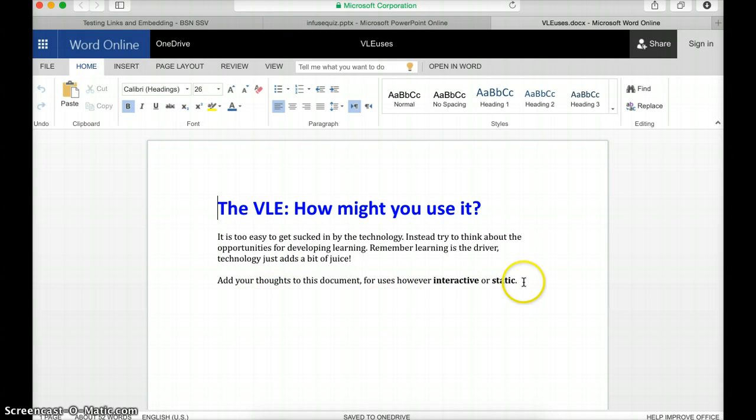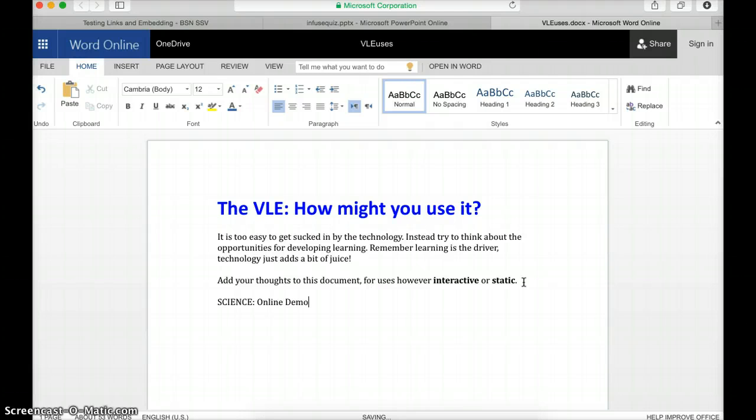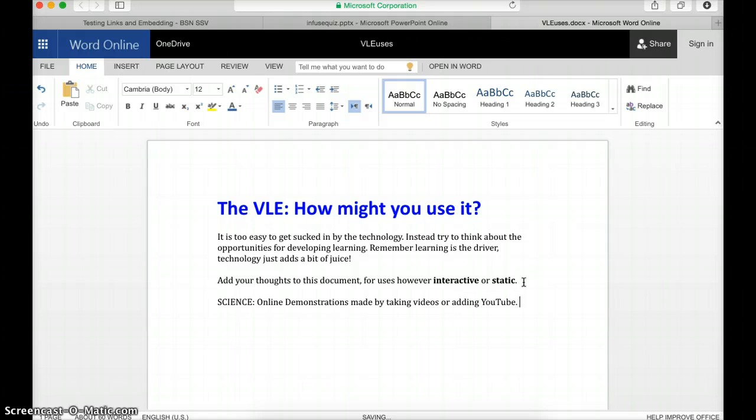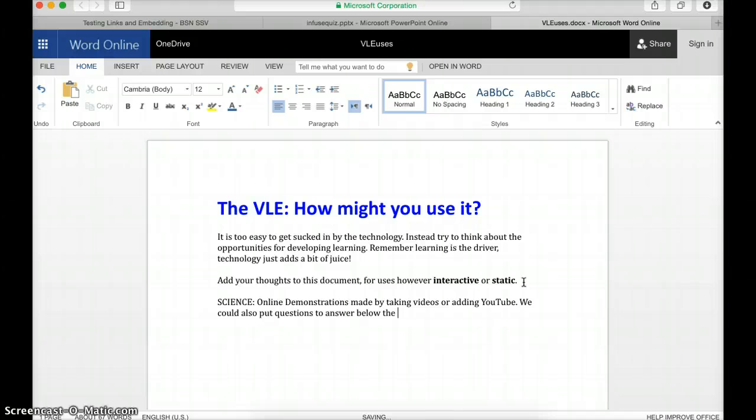So I can now click on here and add to this document. So I could type in science and put in online demonstrations made by taking videos or adding YouTube. We could also put questions to answer below the YouTube,